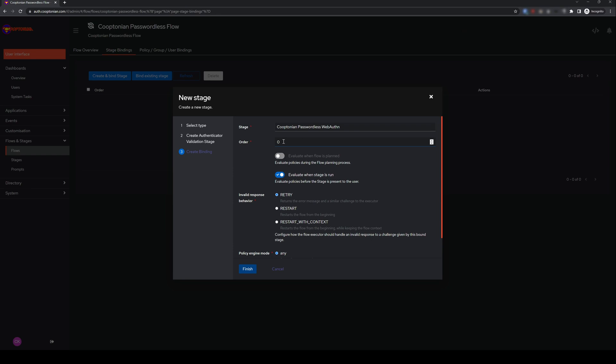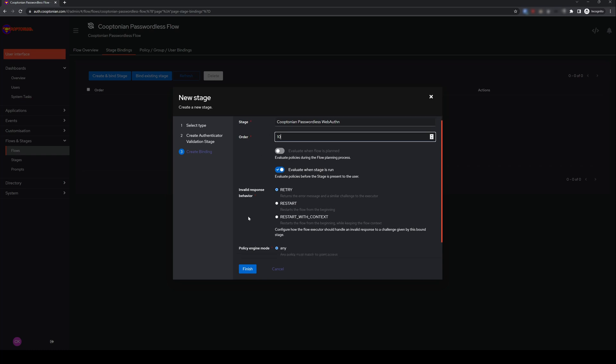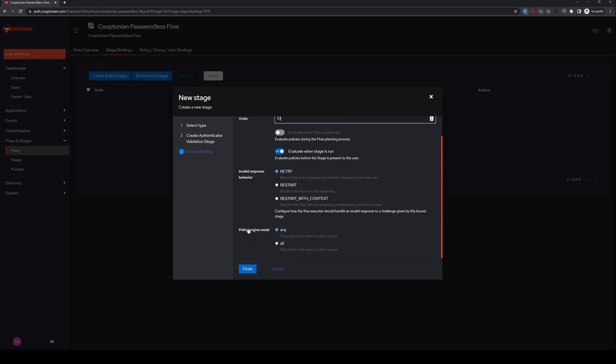Change your order number if it makes sense for you to do so. I like increments of 10, so my first ordered number will be 10. And click Finish.